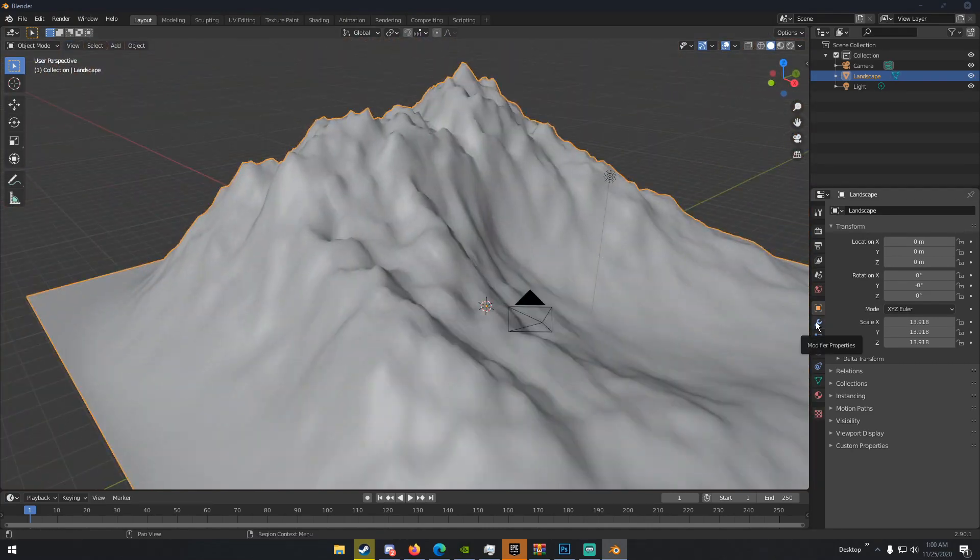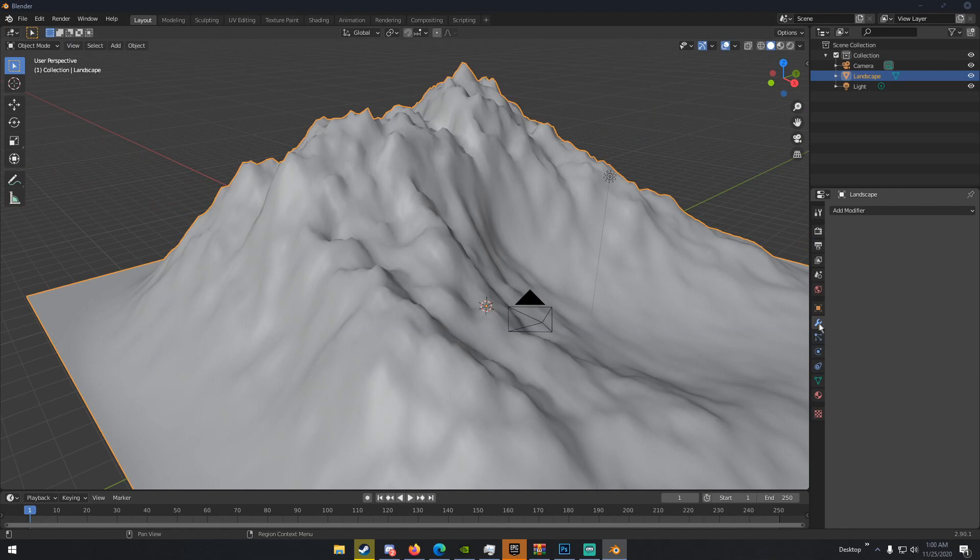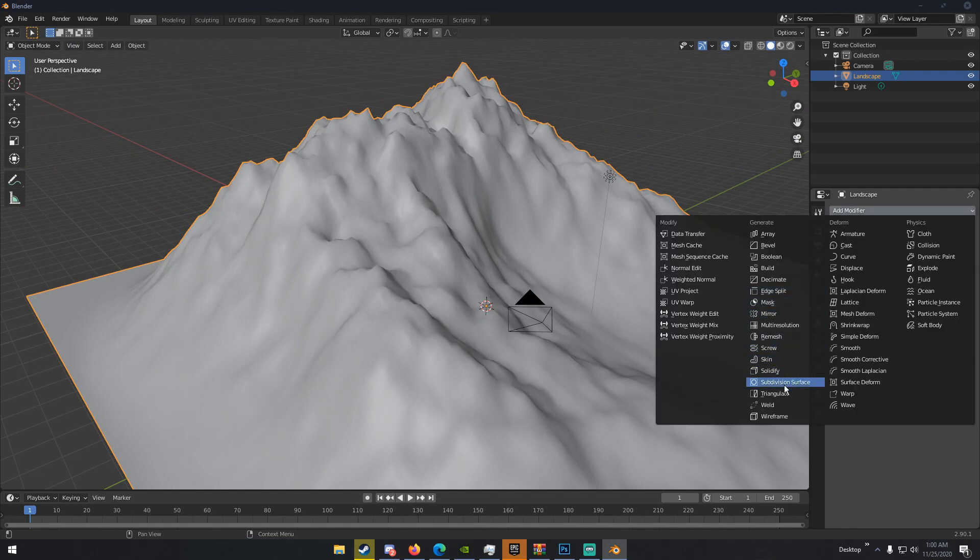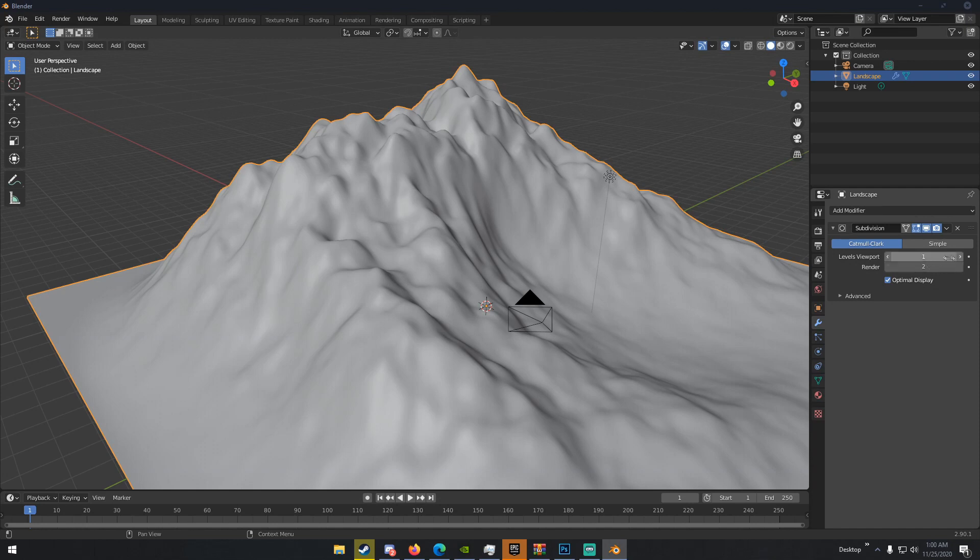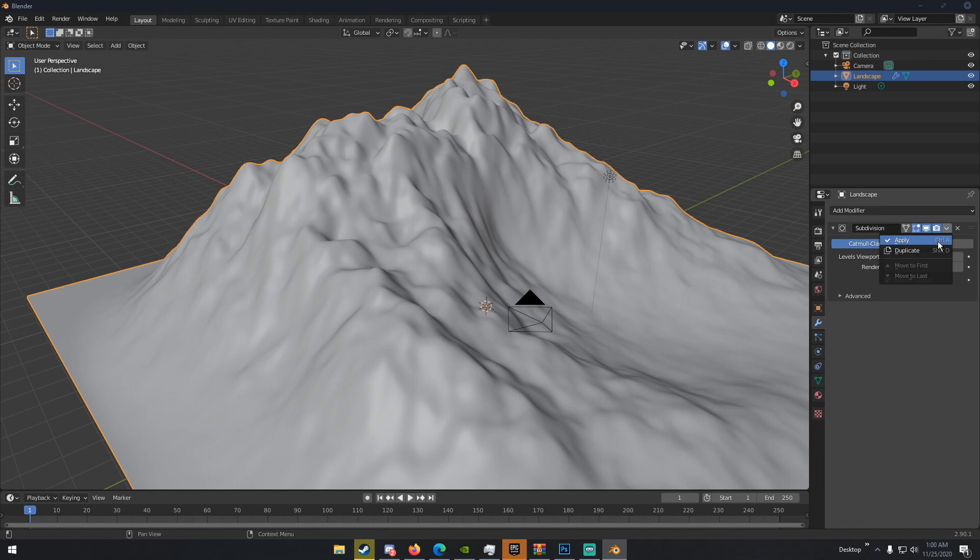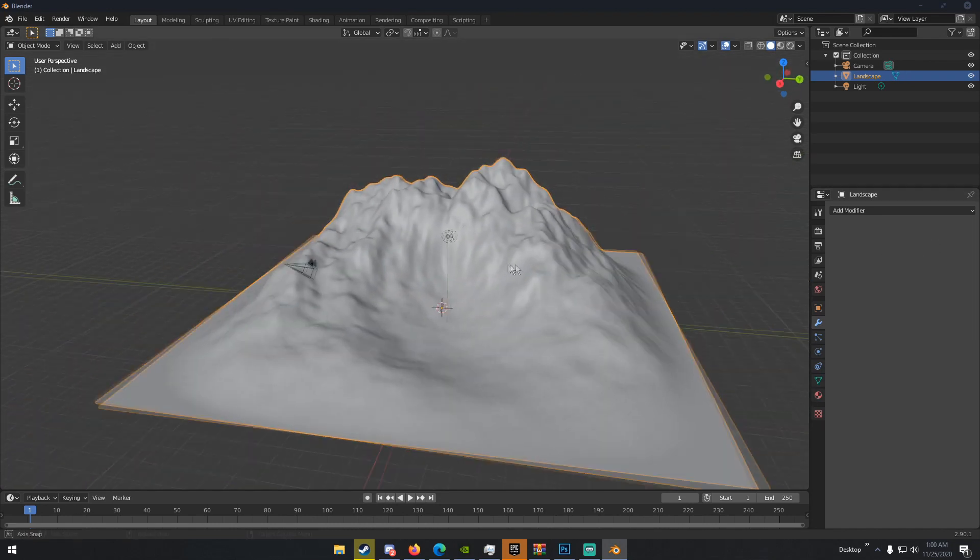Well, we're going to go to our Modifiers tab, which is this little wrench icon over on the right. Go to Add Modifier and Subdivision Surface. We're going to go ahead and give this two subdivisions on both the viewport and render, and then click this little arrow right here, and click Apply, or you can hit Control-A.